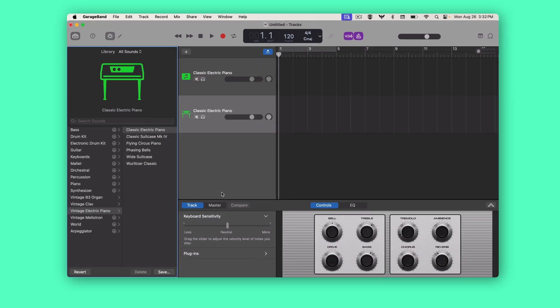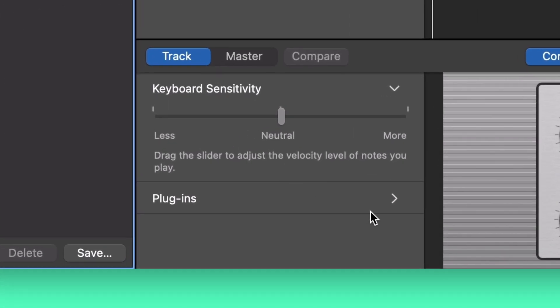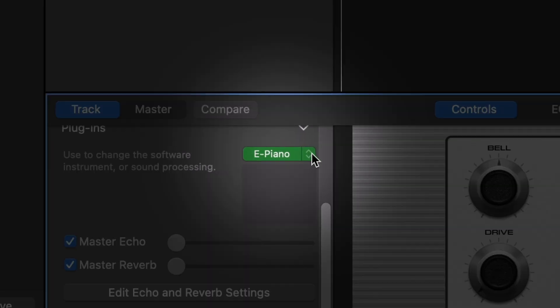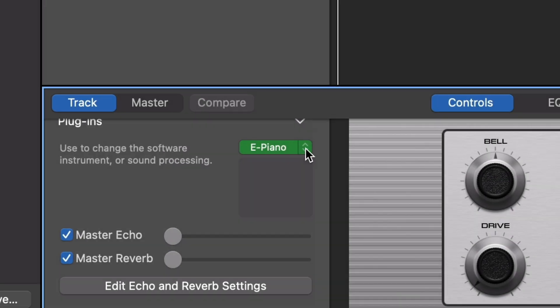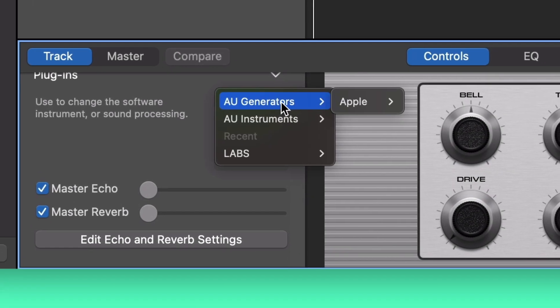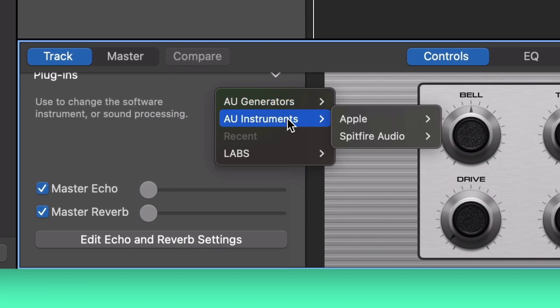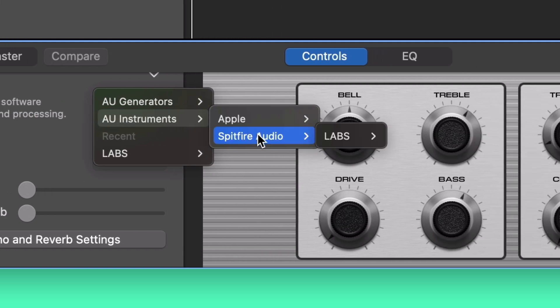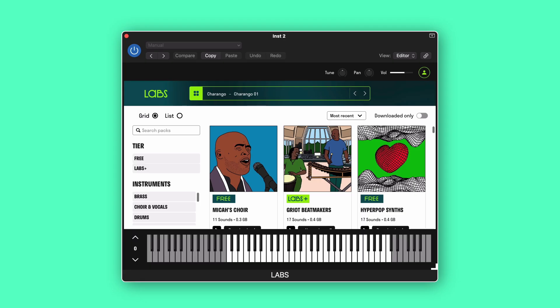Then we'll come down here to the bottom and choose Plugins, and then click the right arrows next to the plugin name. It'll open this drop-down list. We'll go to AU Instruments, Spitfire Audio, and click Labs.